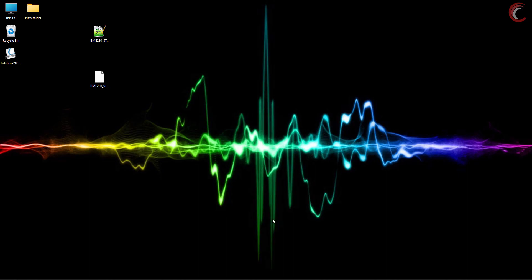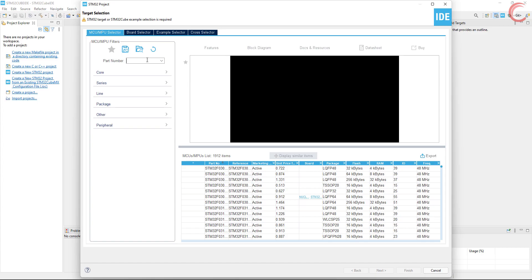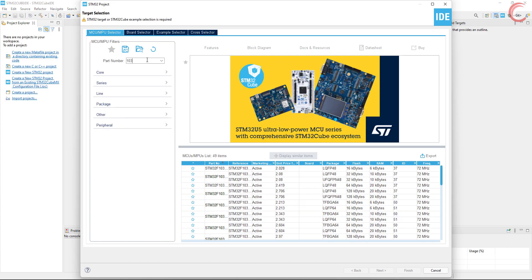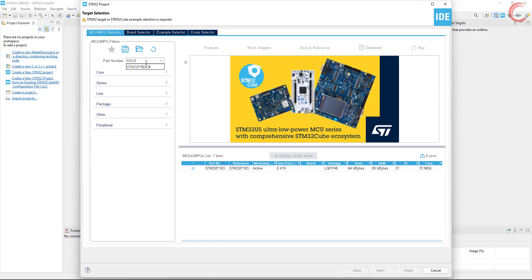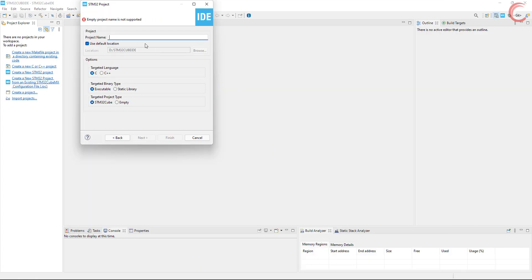Let's start with cube ID and create a new project. I am using STM32F103 controller. Give some name to the project, and click finish.